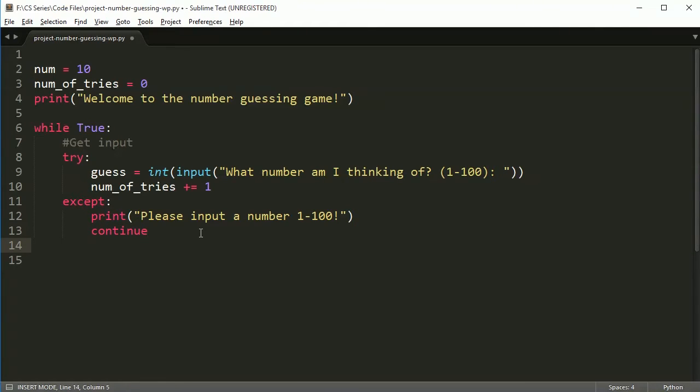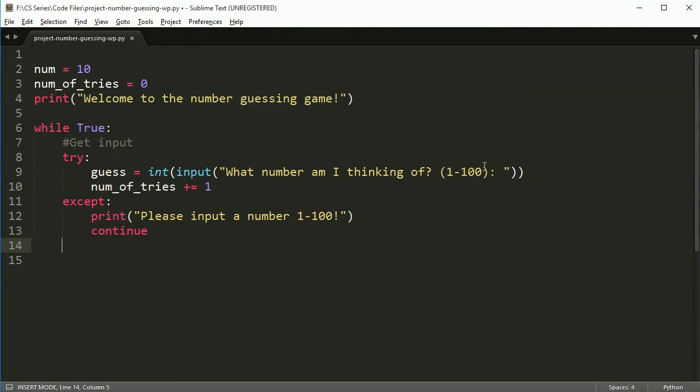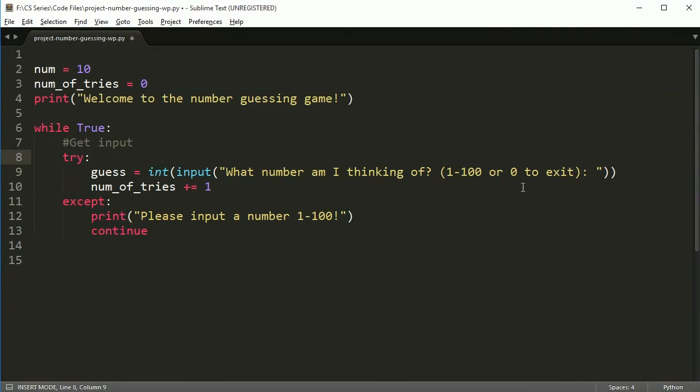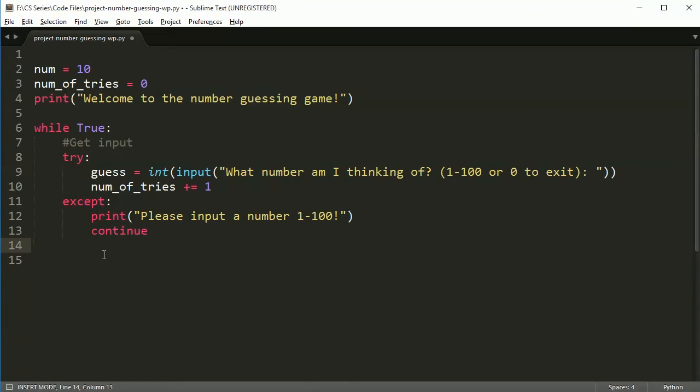So that continue, what it does is it kicks us back to the start of the loop and anything after this, we're going to ignore. So following this through: I try, I guess, what number am I thinking of, one to a hundred. If I do put a number in, not a word, it says number of tries, then it says please input a number one to a hundred and it continues. So it gives our input and exits the loop.